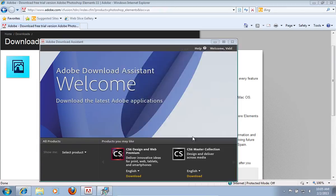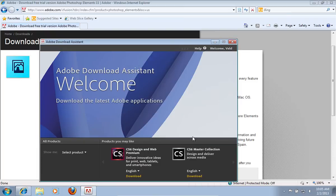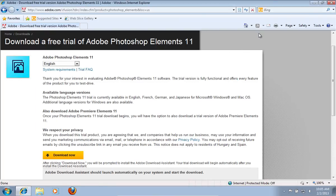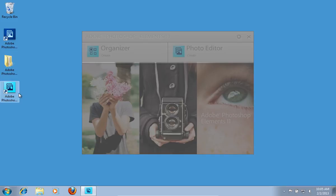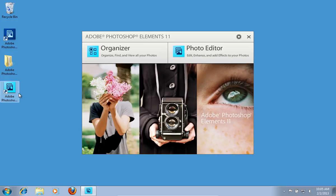Then click Finish. Launch Adobe Photoshop Elements.